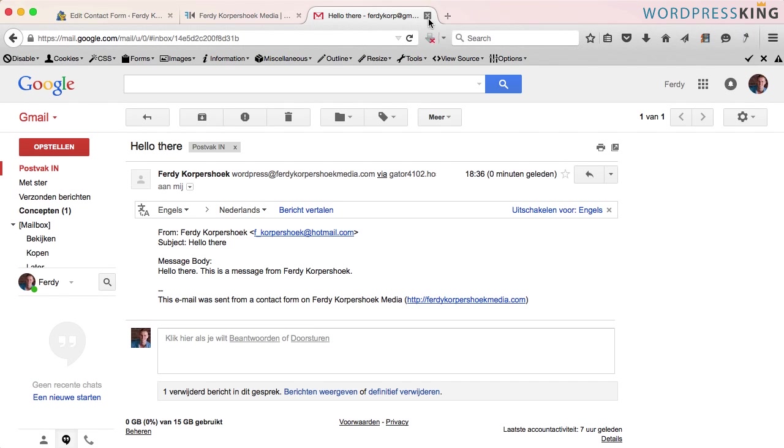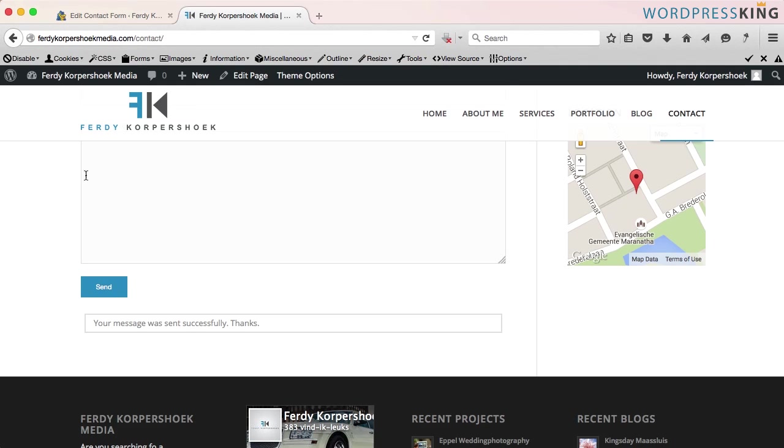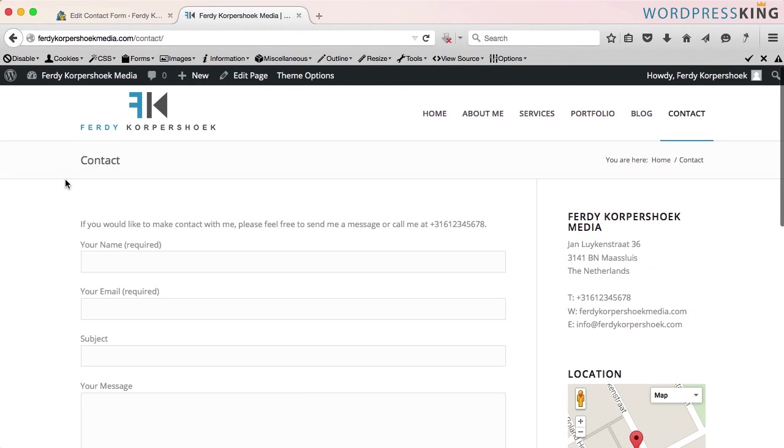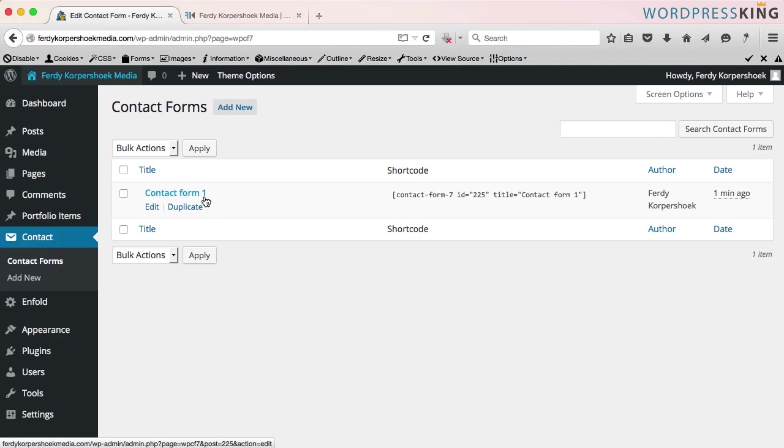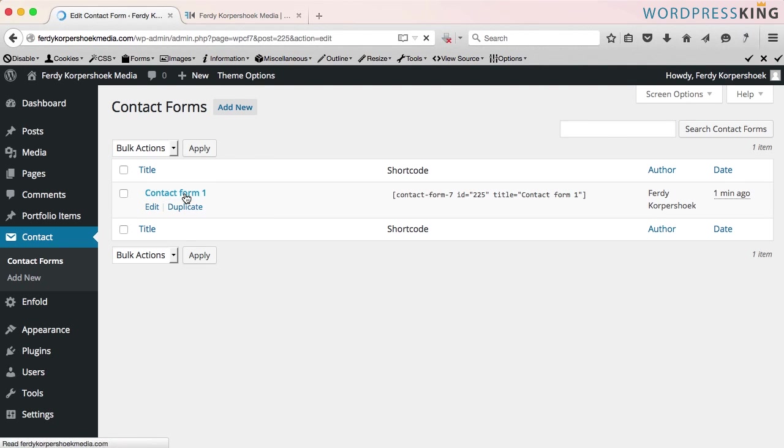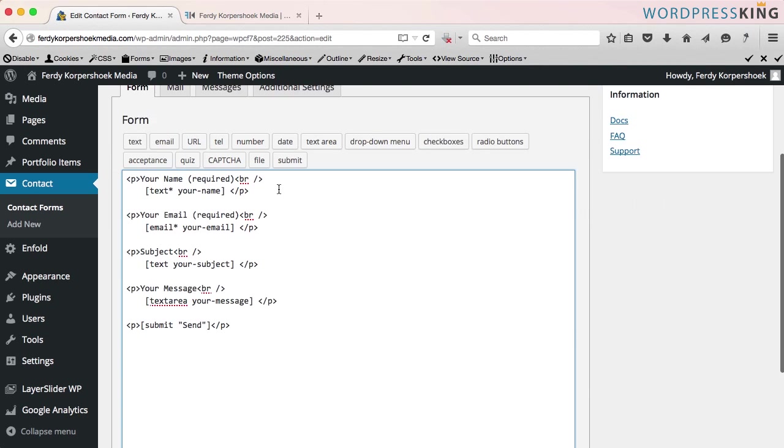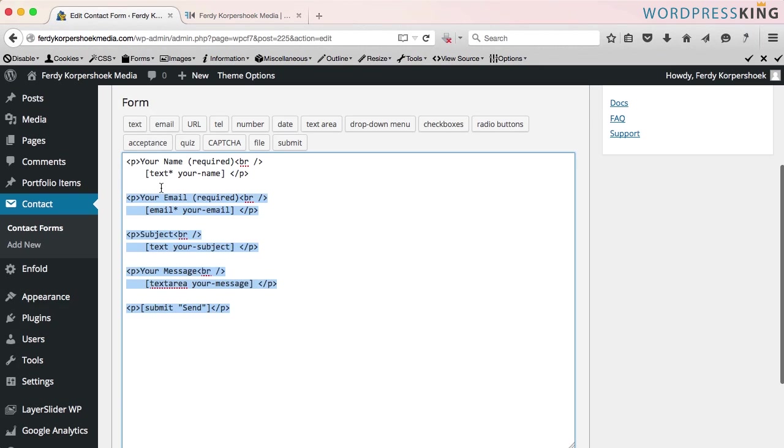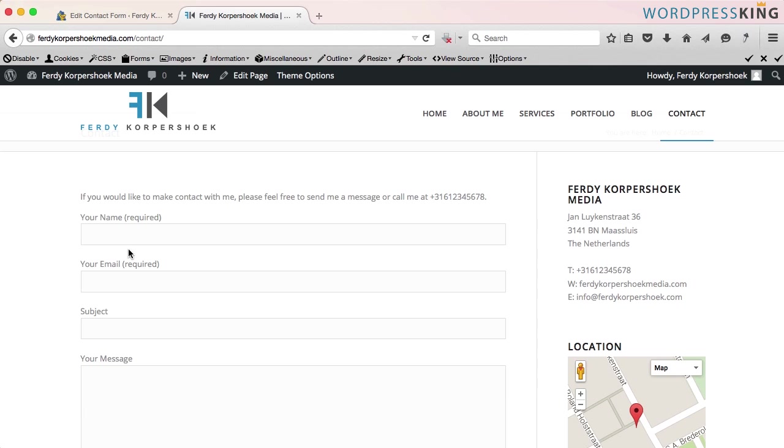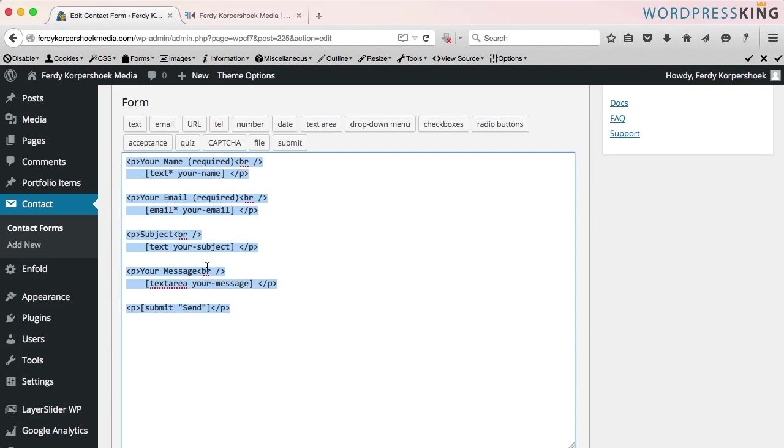So this is really easy to do, but let's take it a step further. I go to edit contact form and I click here on contact form one. Over here you can see the setup of the form. Your name, email, subject, message you can find here.